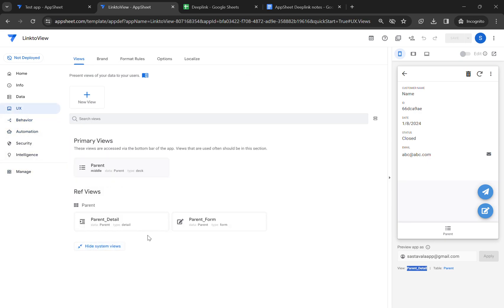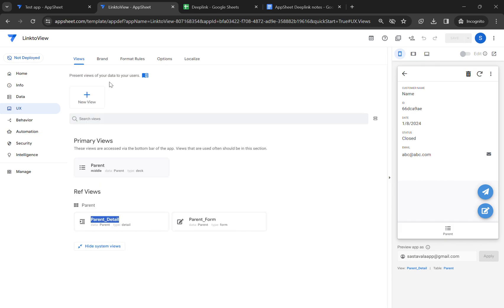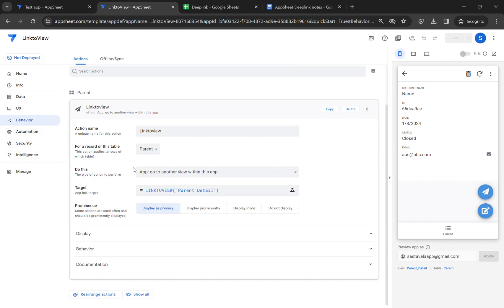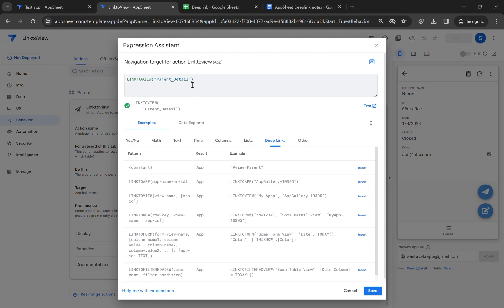This is the view I have linked: parent detail. This is the system generated ref view. And in the expression, if you check, this is the view I have mentioned in my expression. Just like this, you can even go to the form view.